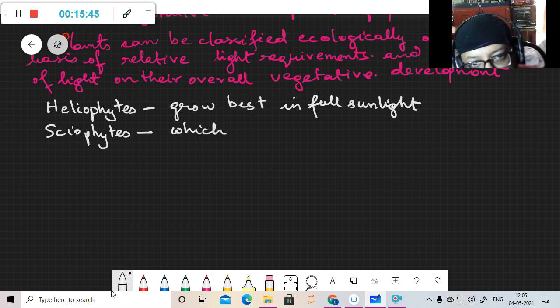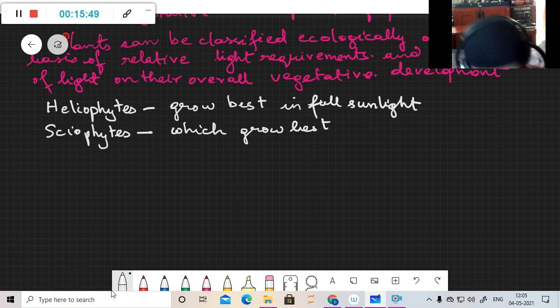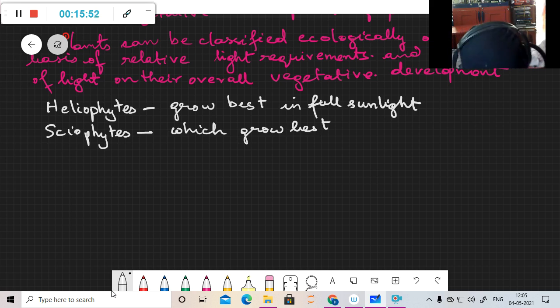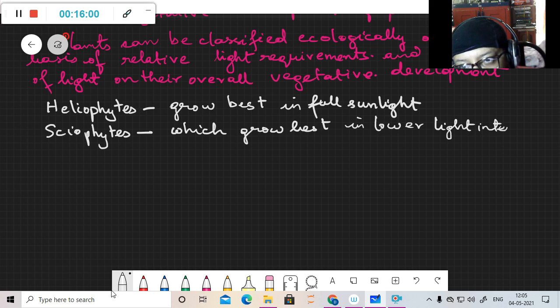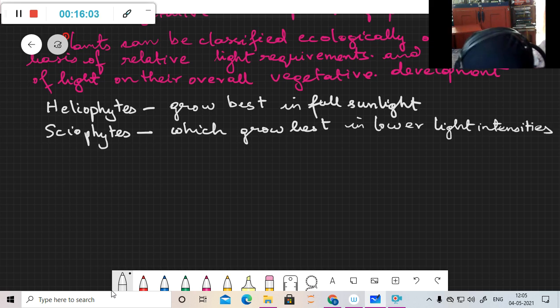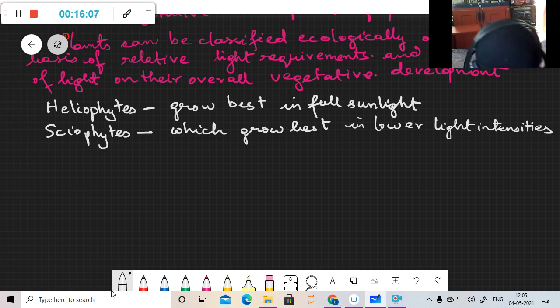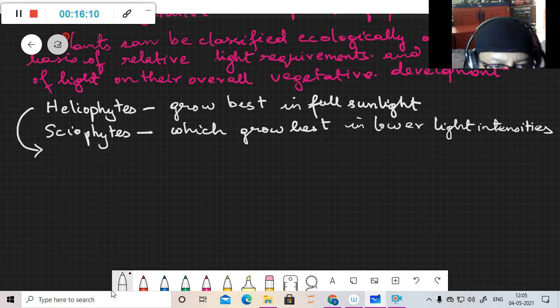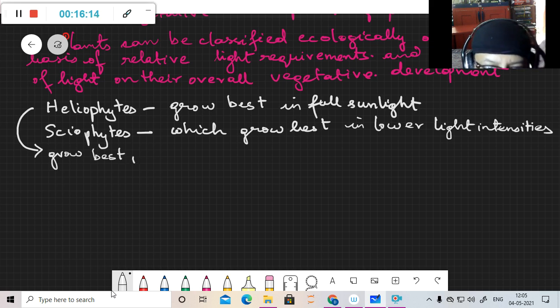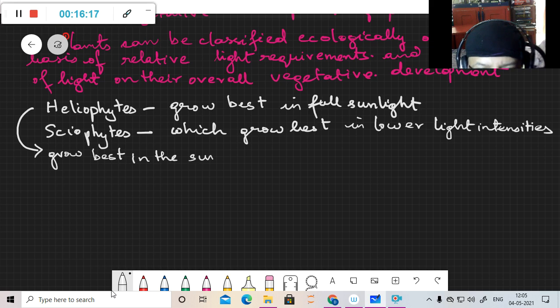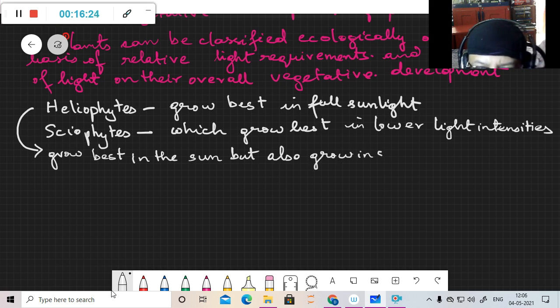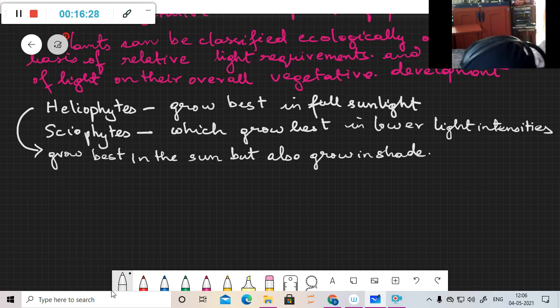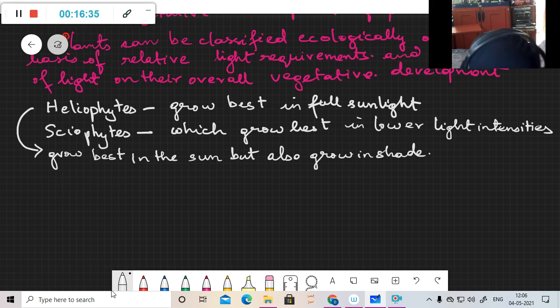Then you have the sciophytes - plants which grow best in lower light intensities. There are some heliophytes which grow best in the sun but also grow in shade. Their range of tolerance is quite good. They are known as facultative sciophytes.